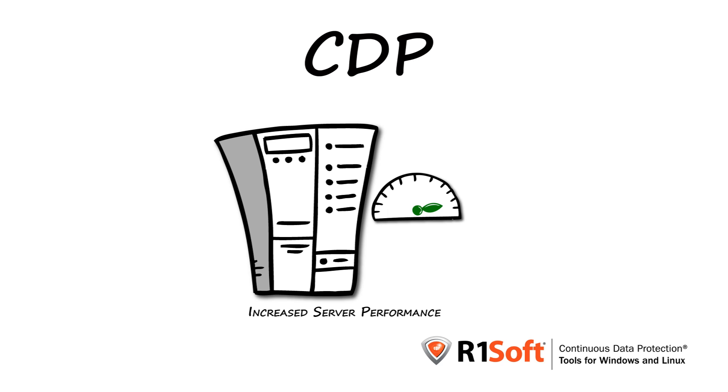R1Soft CDP greatly increases server performance by eliminating the need to continuously run performance-killing, full or incremental backups.